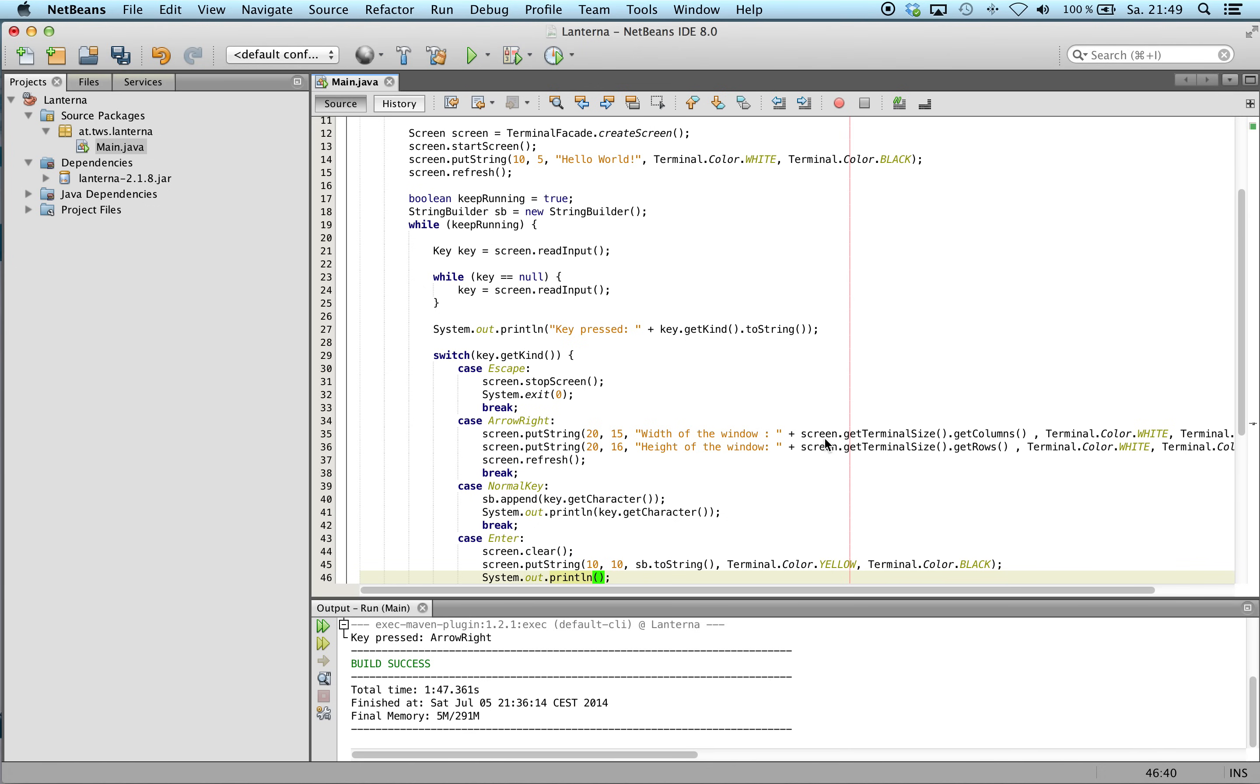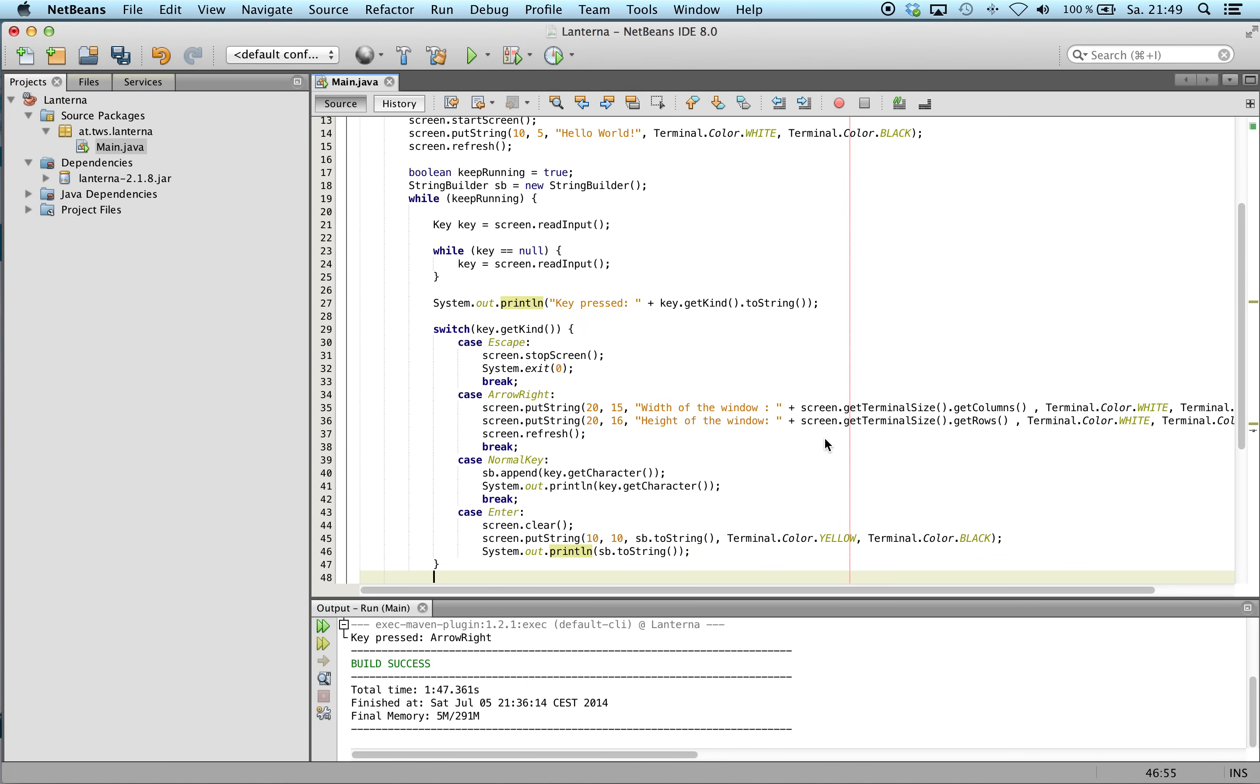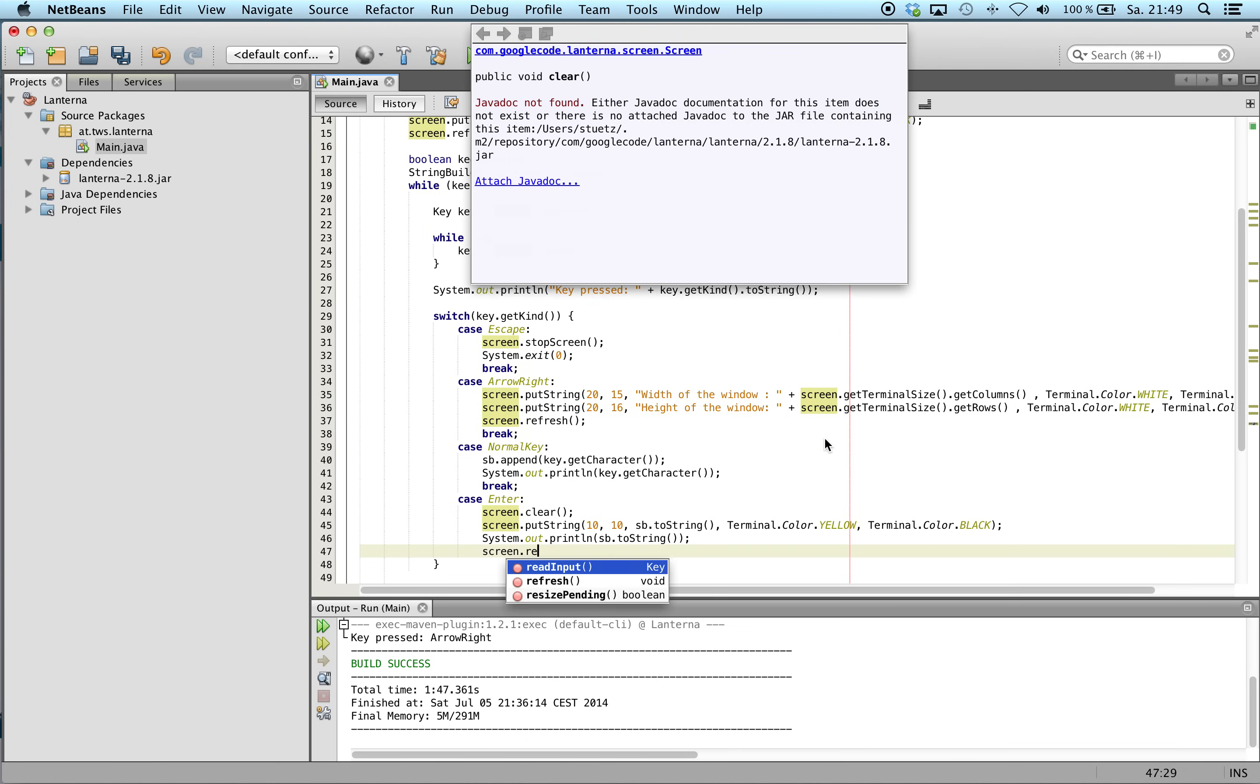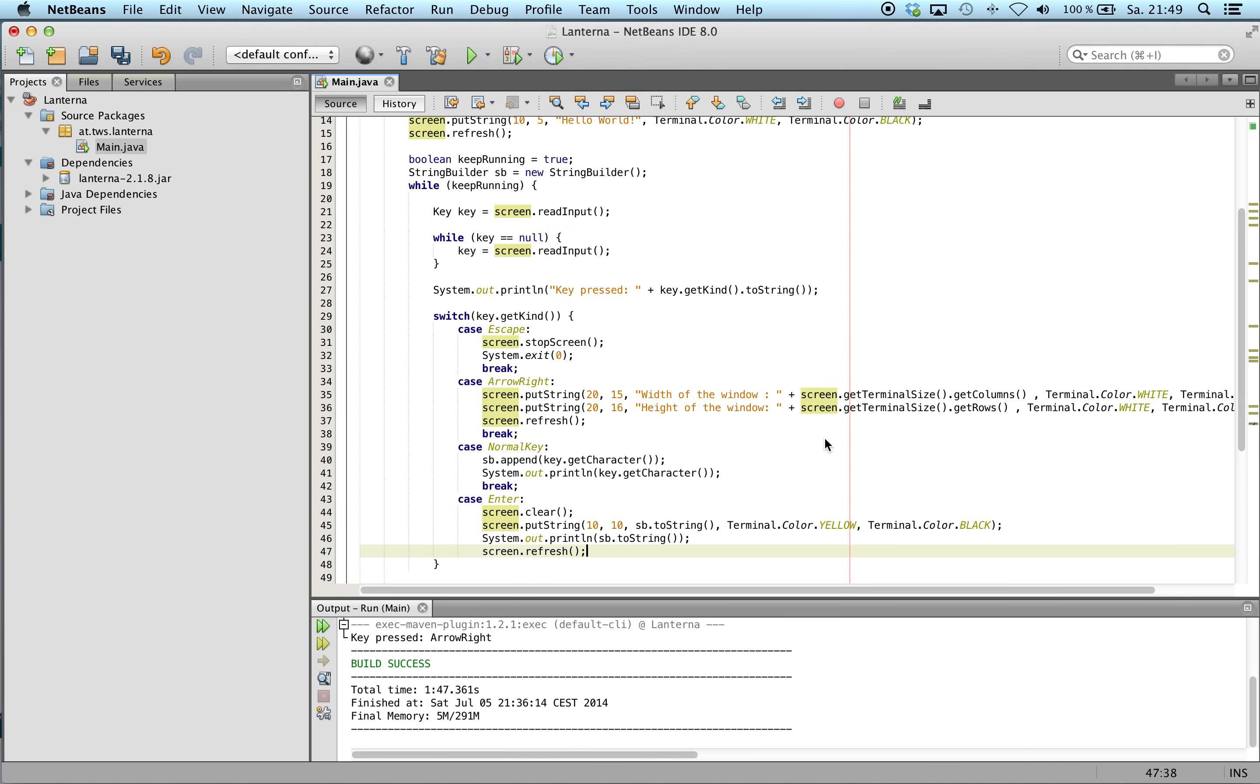And I should not forget the refresh. Refresh.